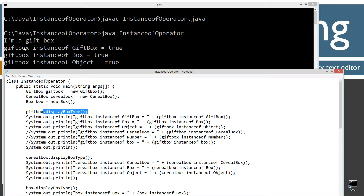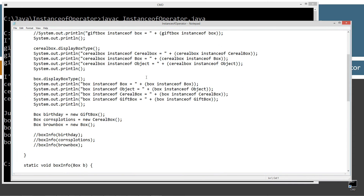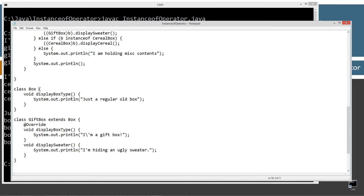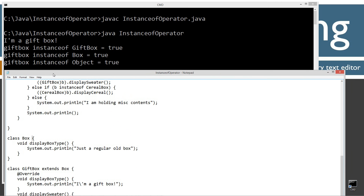GiftBox is an instance of GiftBox — that's the same class, so it returns true. GiftBox is an instance of Object — that's true as well, because we know that Object is implicitly extended in Box. Object is the superclass of Box, it's there implicitly.